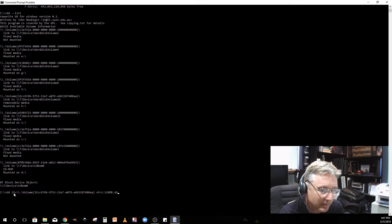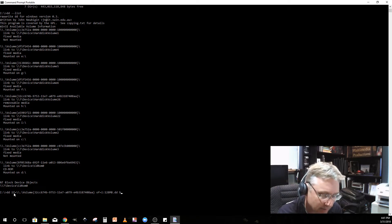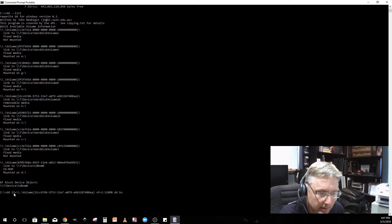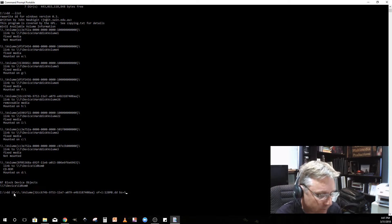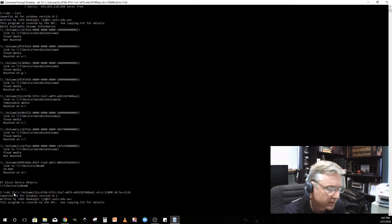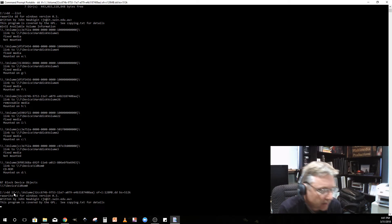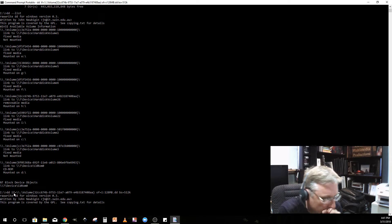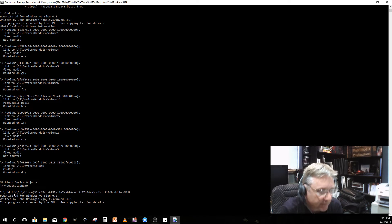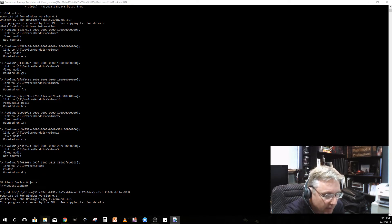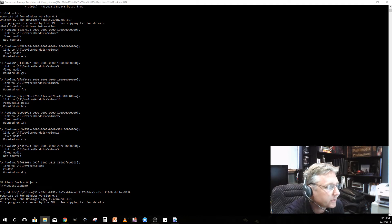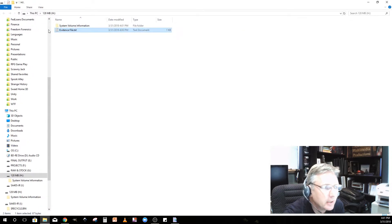That's going to be my image file. I can say my block size equals, let's say 512K. Let's see if that works. It says it's doing it.